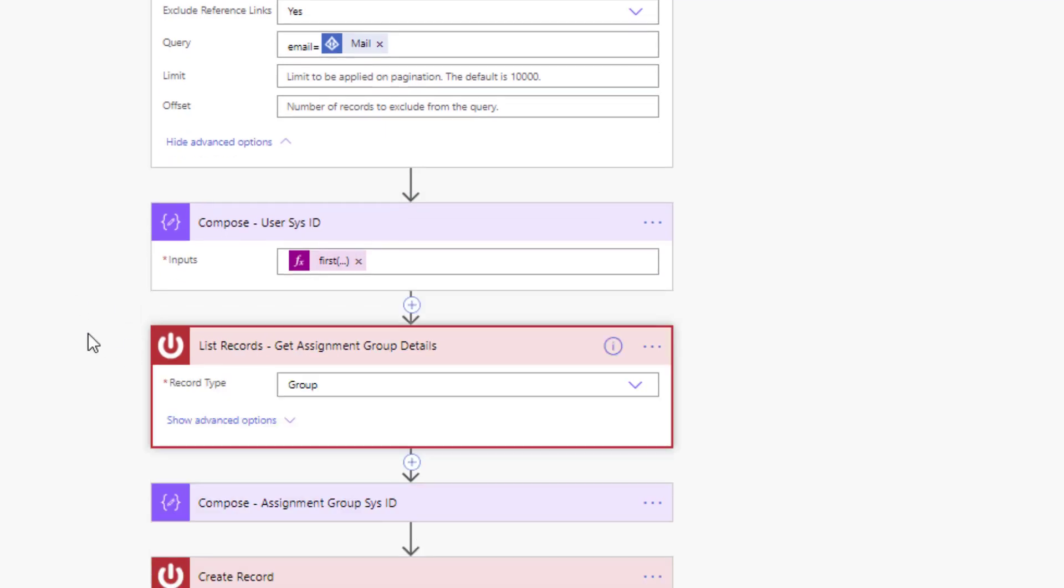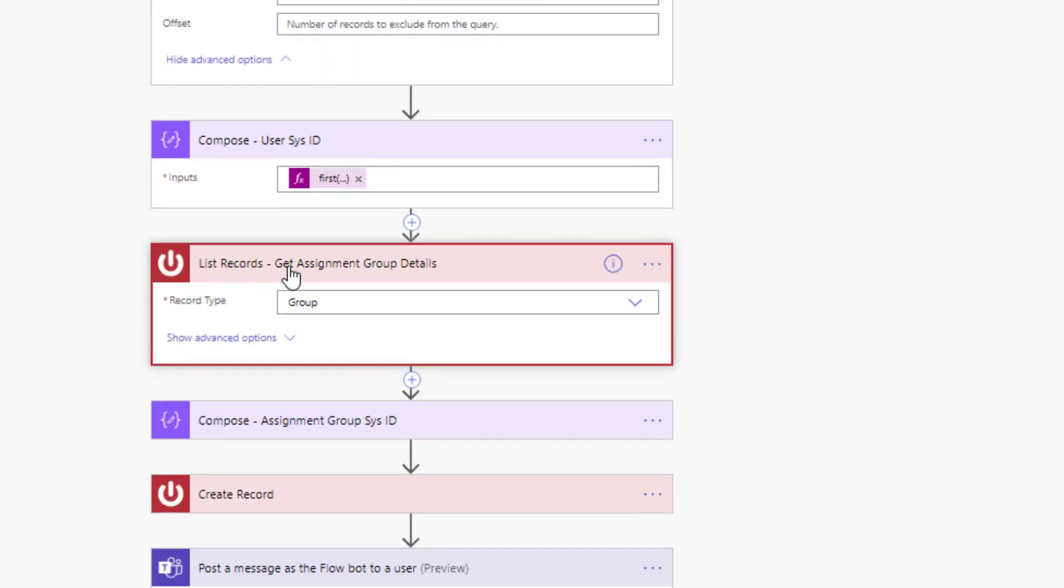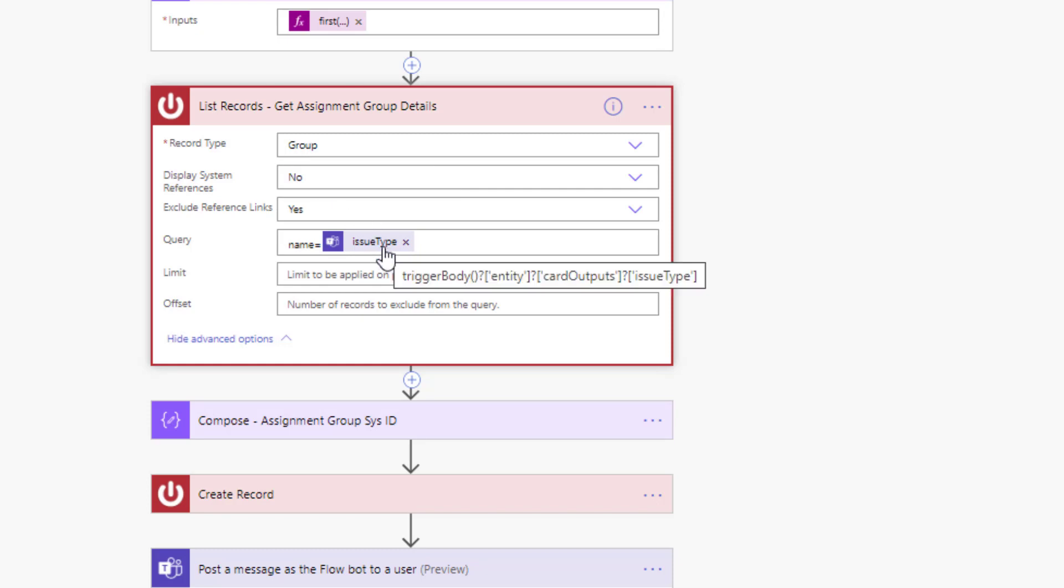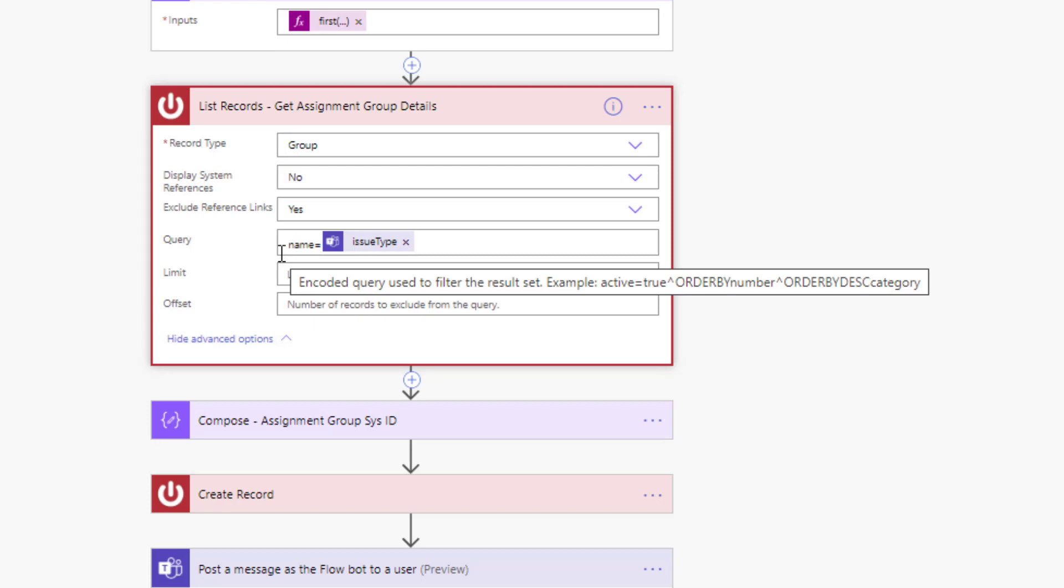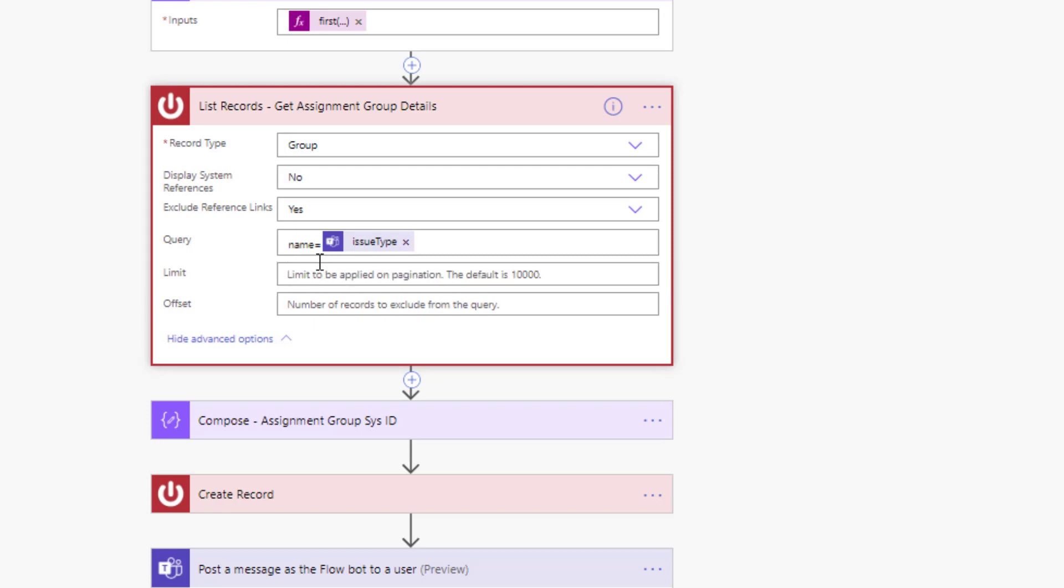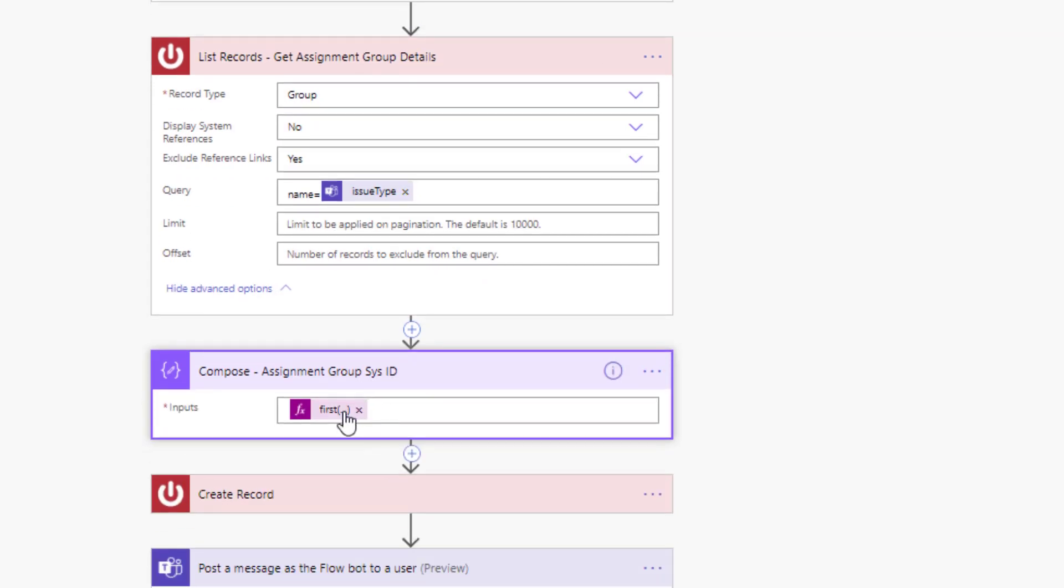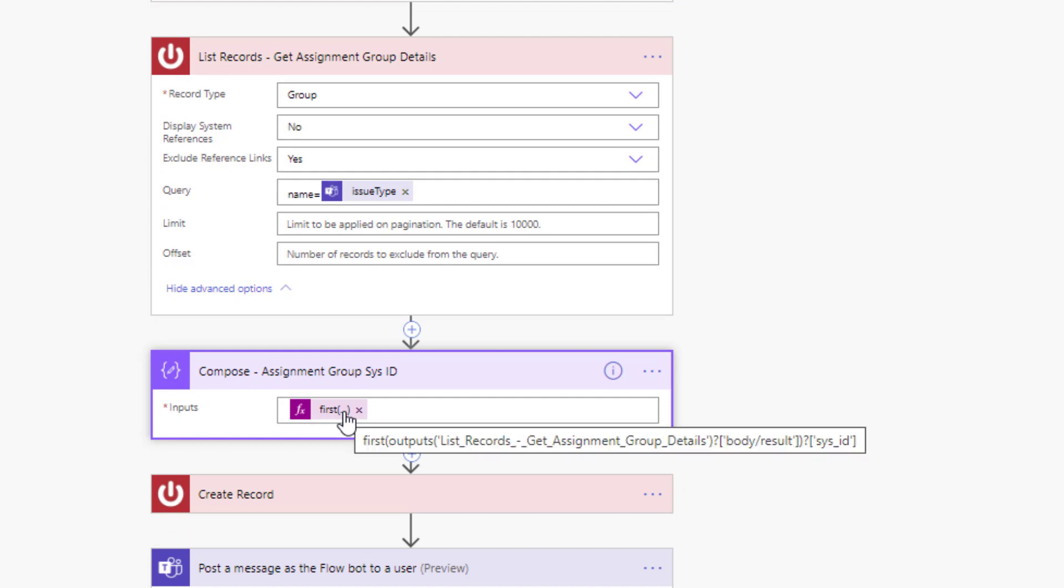Now in this case we've got a record type called group, and this is essentially our assignment group. Think of it as you have different teams in ServiceNow that are responsible for things like network or applications or hardware. What we're going to do is take our issue type from our adaptive card and perform a query based upon the name value. That will return the group for us, and as a result we can do something very similar where we will get the first record.